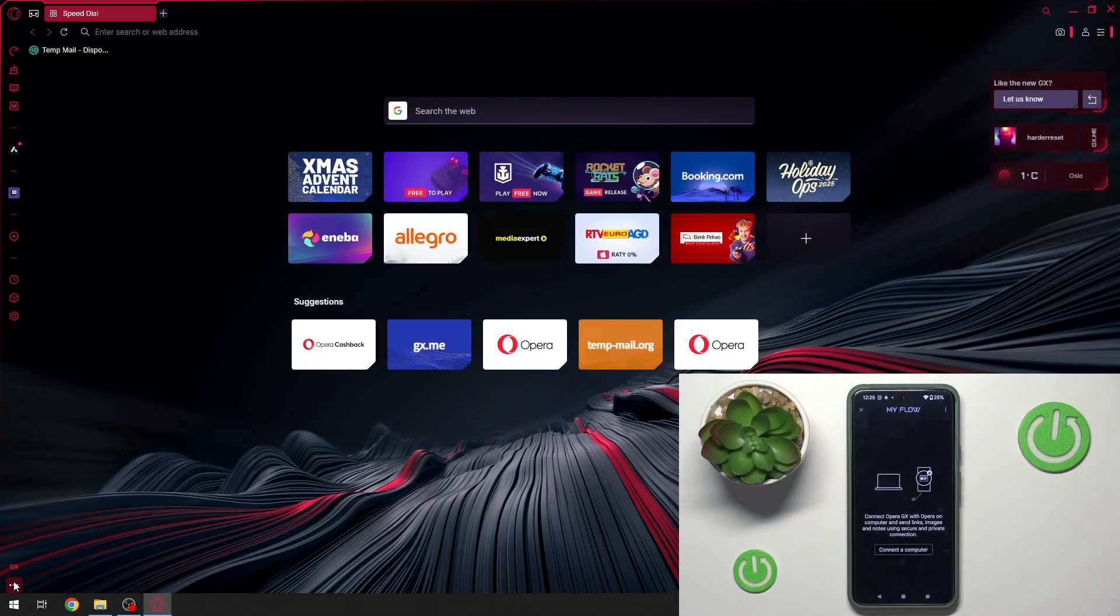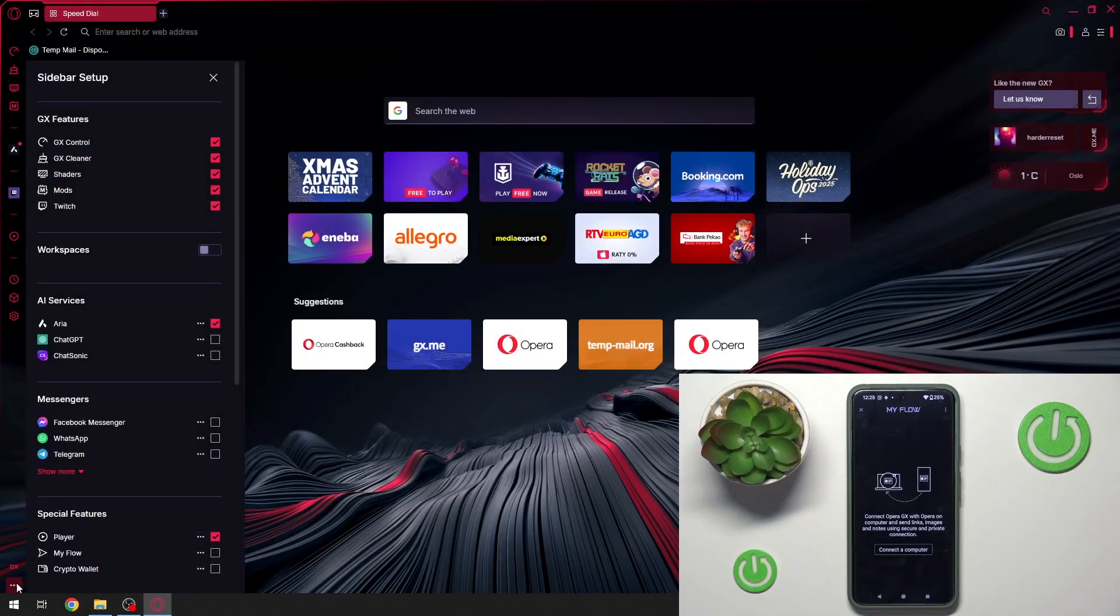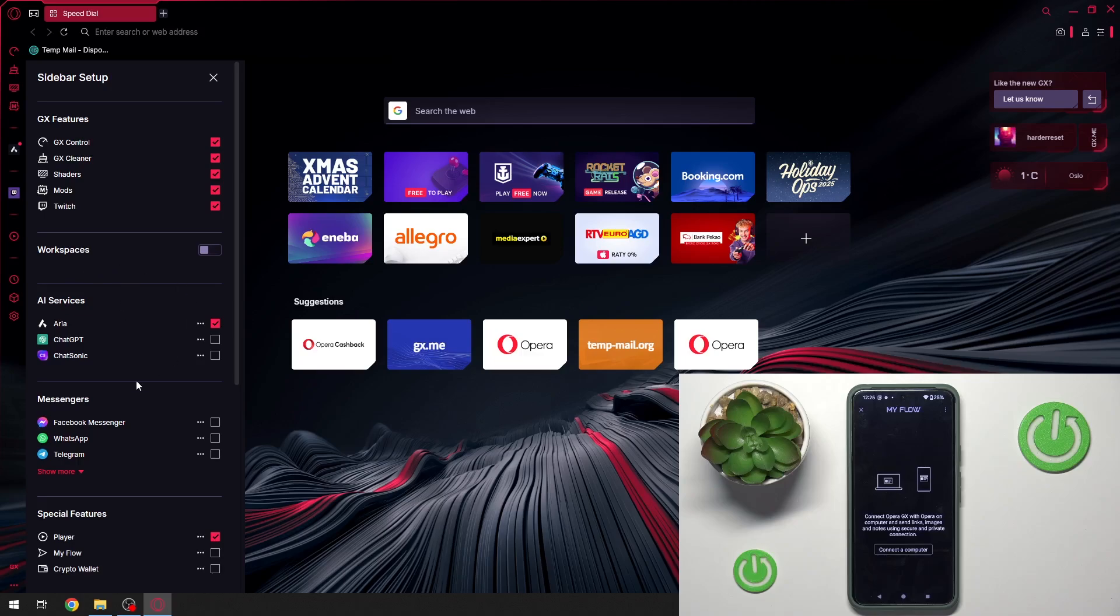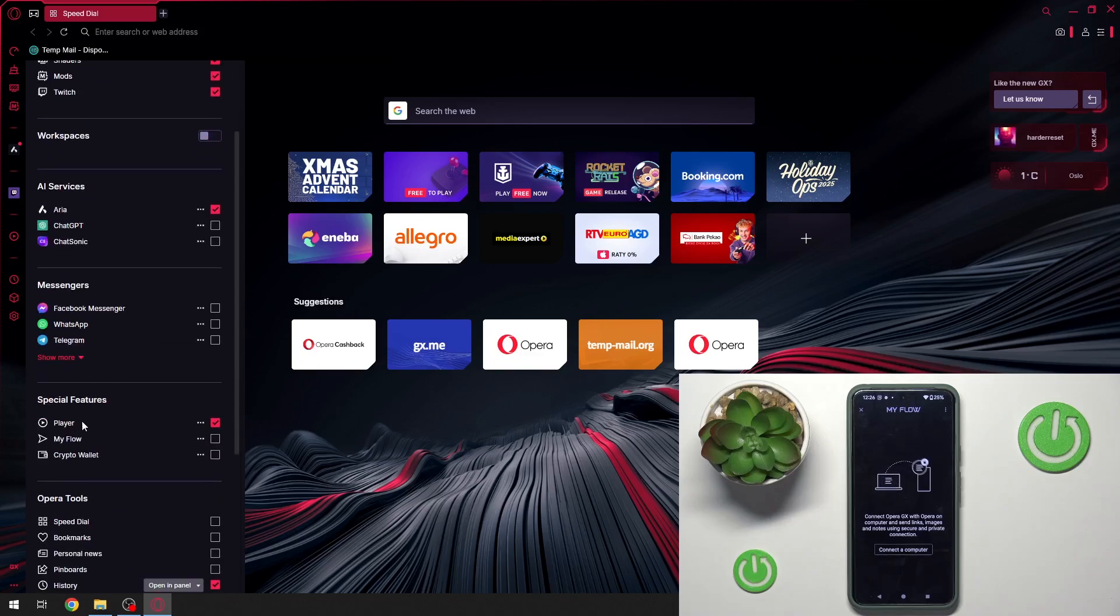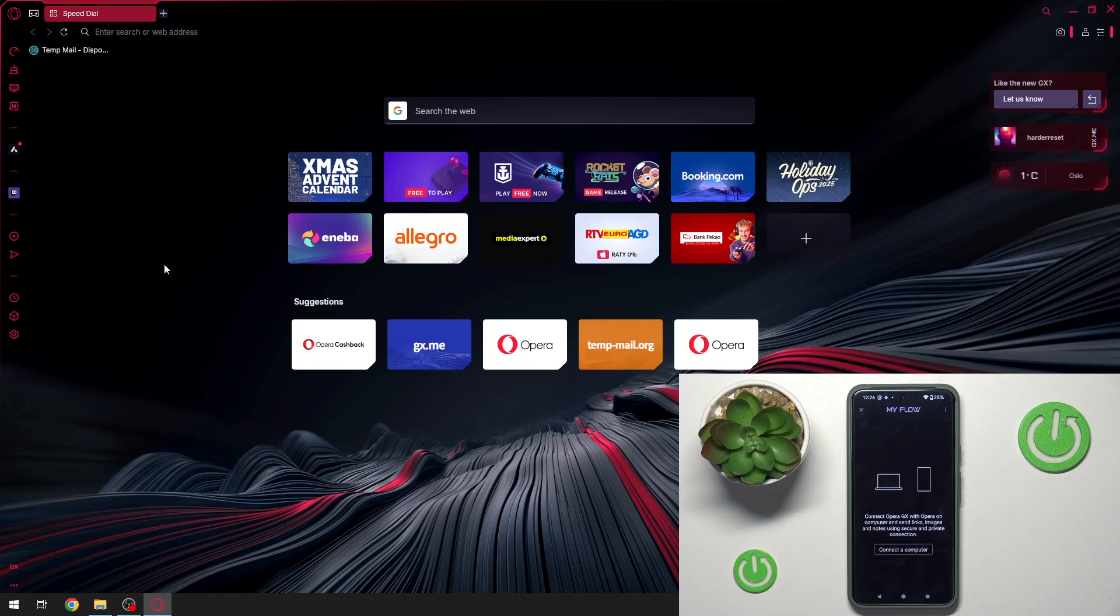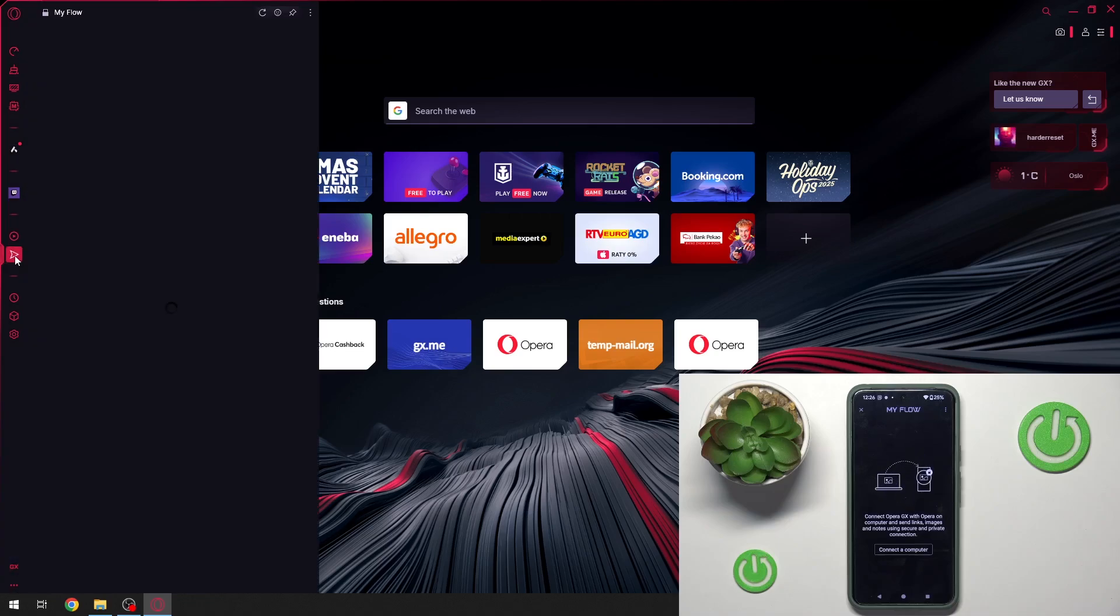Now we have to click on these three dots at the bottom. And as you can see in the special features we can see MyFlow. We have to select this option and now we have to click on MyFlow.